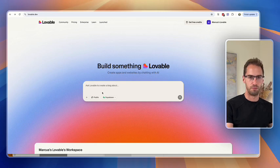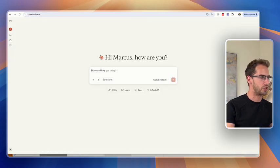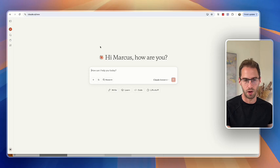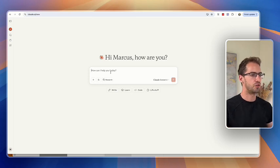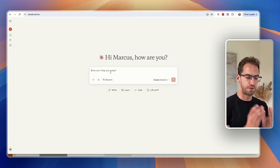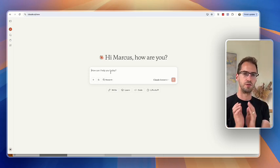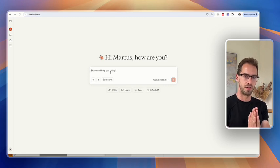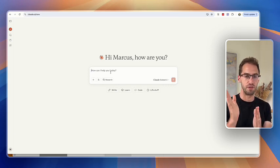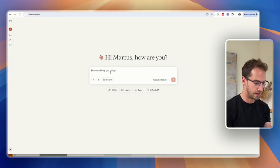Before we tell Lovable what to build, my first recommendation is to spend a bit of time with ChatGPT or Claude or whatever LLM you use to refine your starting prompt, because the first prompt that you send to Lovable is going to determine the direction, the trajectory for the entire website. So you want to get it as good as possible.